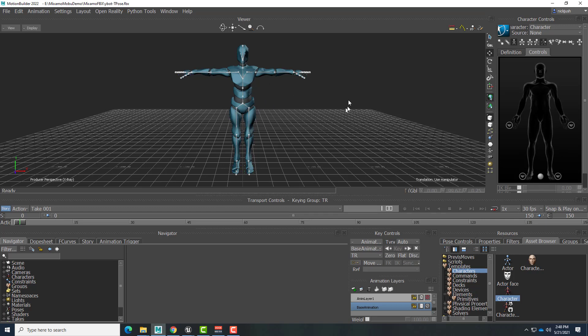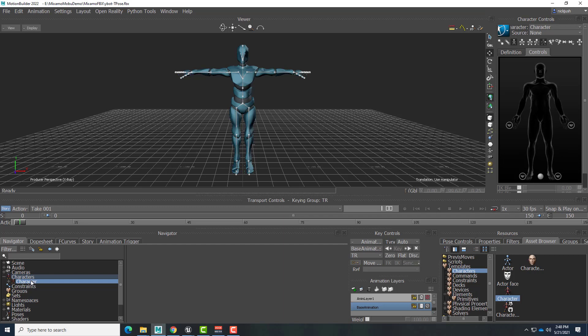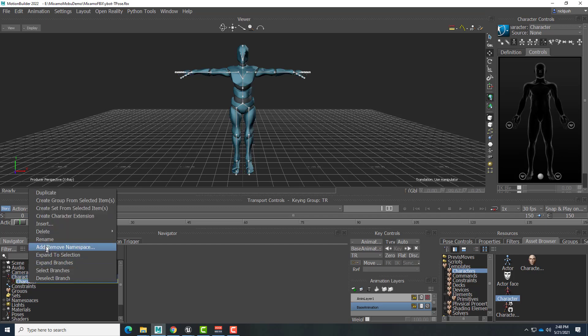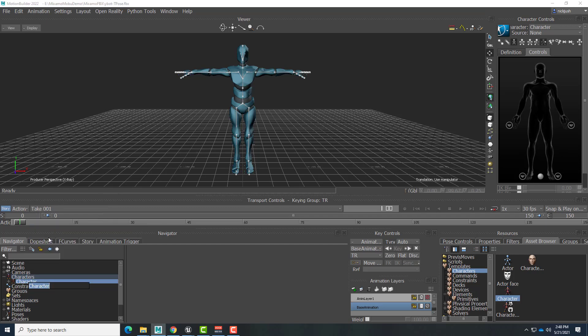Once this is all set up, it's good to make sure that we don't end up conflicting with other characters if we ever want to use other characters in Motion Builder. So we'll go ahead and expand the Characters tab. Here it is, it's just plain character. I'm going to right-click and rename, and I'll just call this Ybot underscore CHAR character.